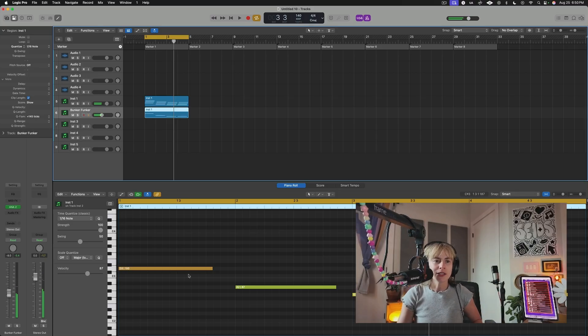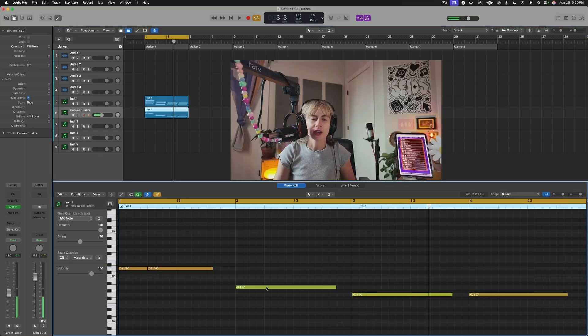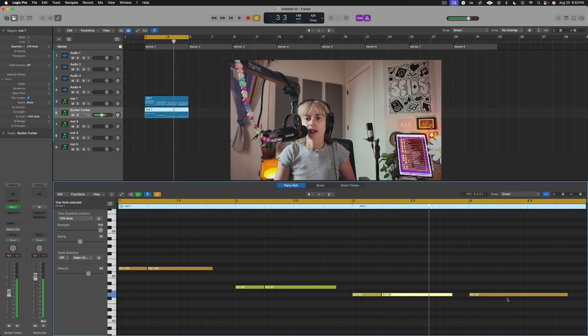Now let's mess around with the bass part a bit. I just like to break them up real fast.